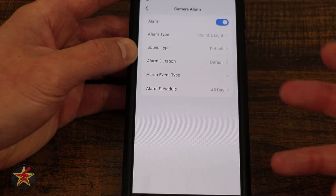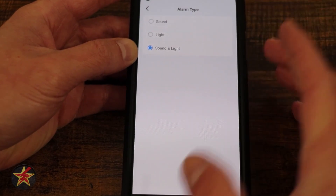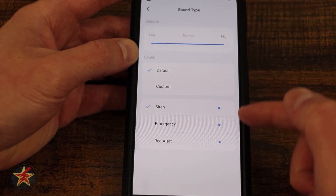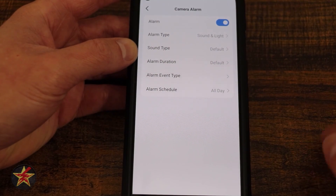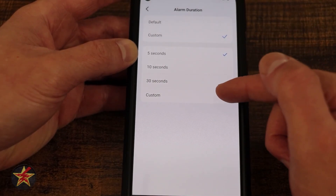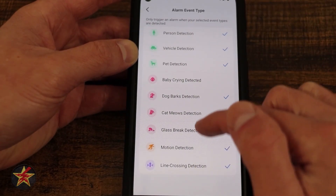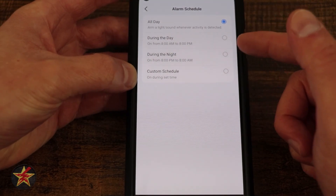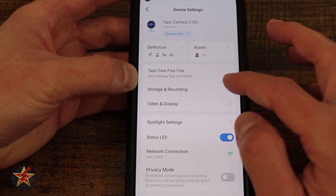Here we have another area to turn the alarm on and off. It will only go off if motion is detected. We can set the alarm type to light, sound, or both. Sound type has a default and a couple of extra options. The volume is adjustable — just know that if you hit the play button it plays on the camera itself, not the phone. Alarm duration by default goes until motion is cleared, or you can set it to 5, 10, or 30 seconds, or fully custom. Alarm event type lets you choose what triggers the alarm, and then we have a schedule: all day, during the day, during the evening, or custom.